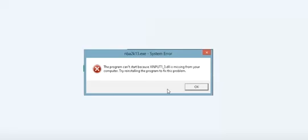Hi guys, in this video I am going to show you how to fix the xinput1_3.dll missing error.